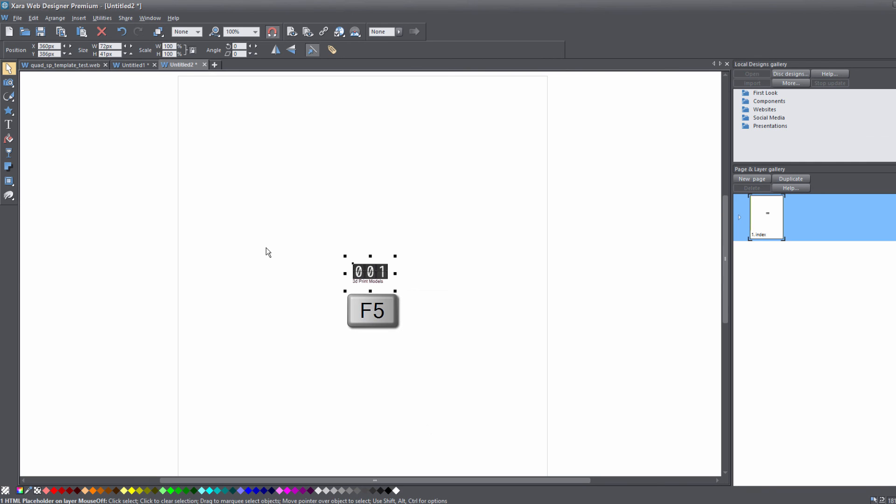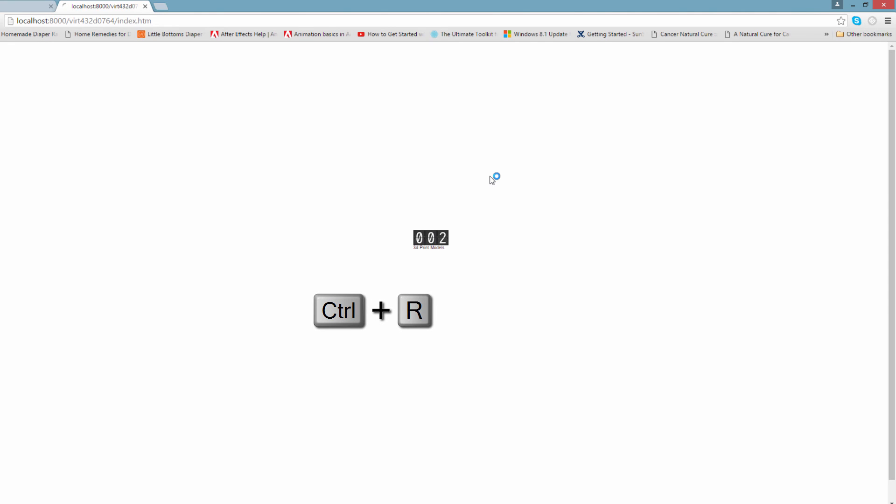Go ahead and hit the F5 key so we can preview this in our web browser. Let's go ahead and view this in Chrome. Now you'll see that it shows the number two because this is our second time viewing this page. Let's hit Control+R to refresh the page — you'll now see that it shows the number three because we refreshed that page. Hopefully you're getting the idea of how All Hits works. If you change it to Unique Hits, it would only show one visit rather than counting every page refresh or re-visit to a particular page.